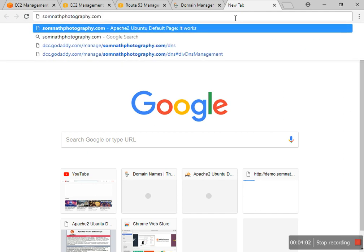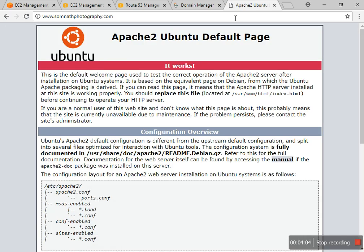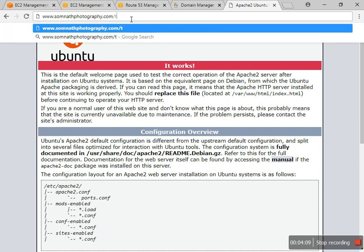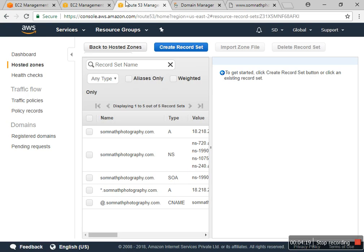Now I check the domain. It's being opened and it is pointed to that server, so it's working fine with Route 53 in AWS.